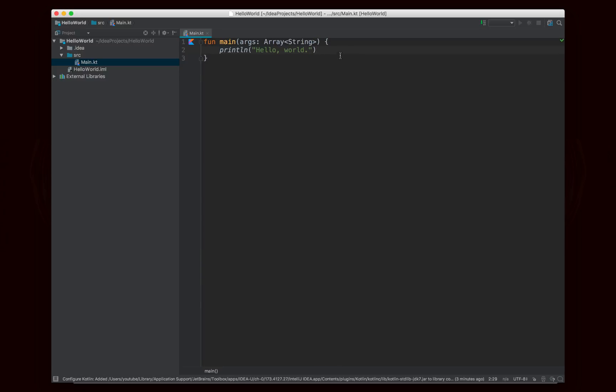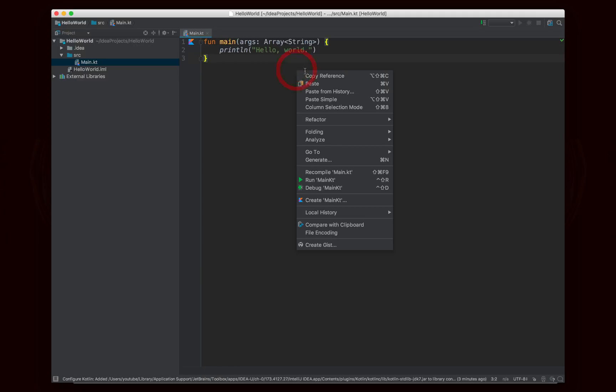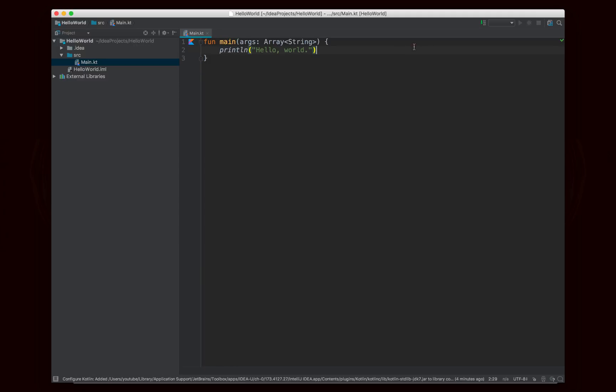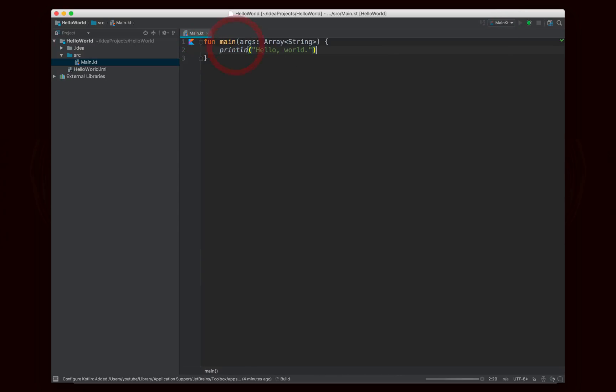Now, in order to run this, we're going to go ahead and you can either right-click and say Run. You could create a run configuration, or you can actually just hit the little K button right here and hit Run Main.